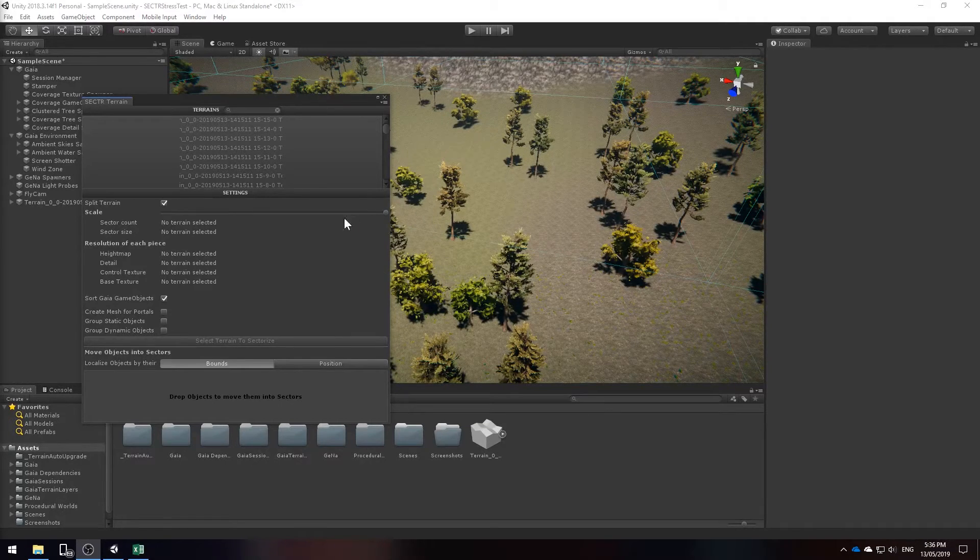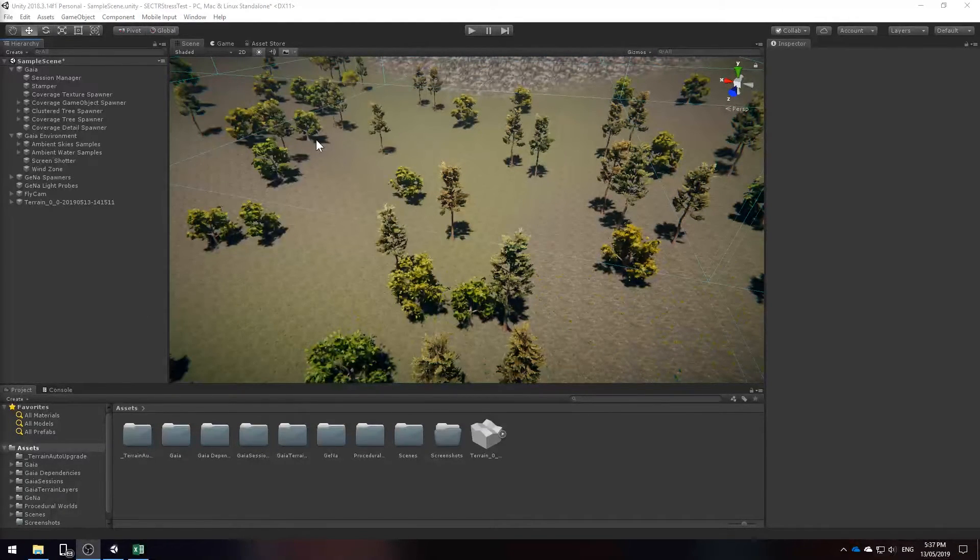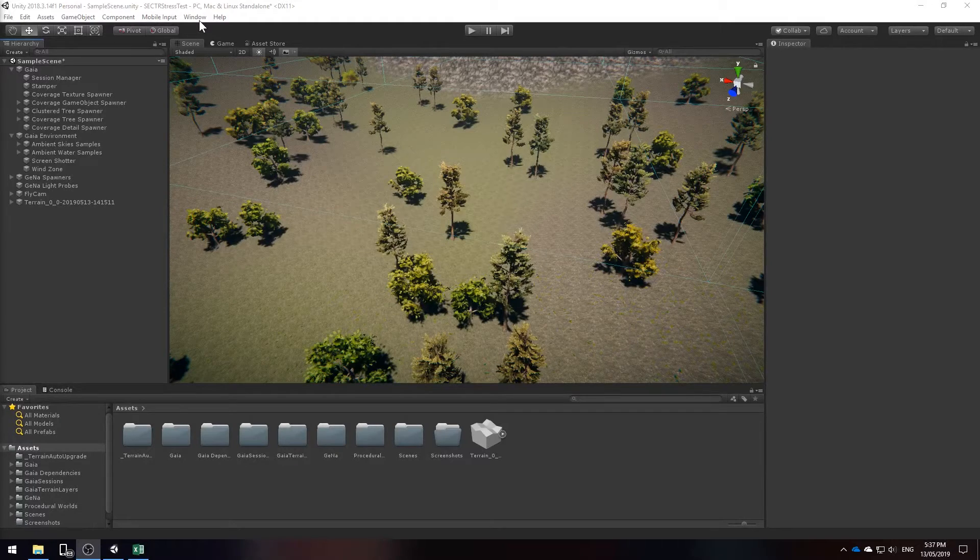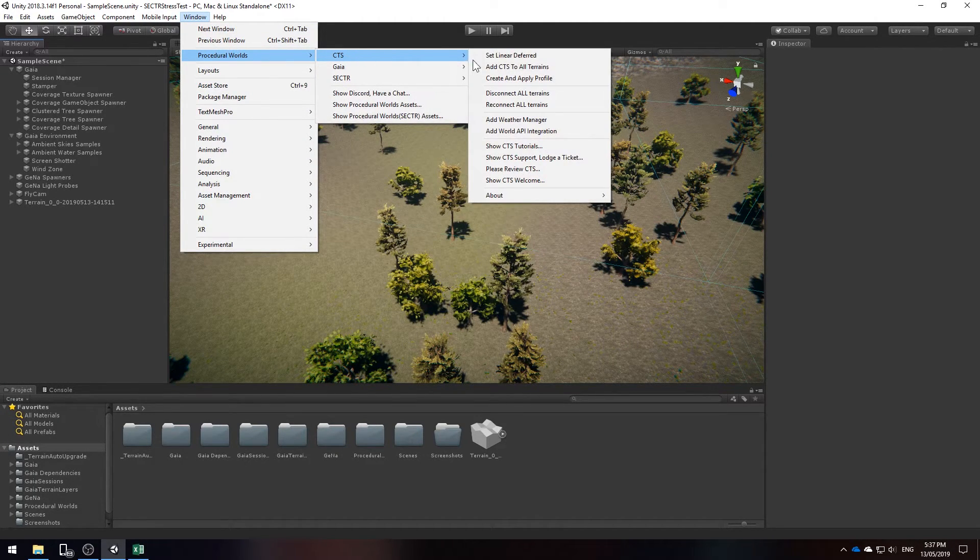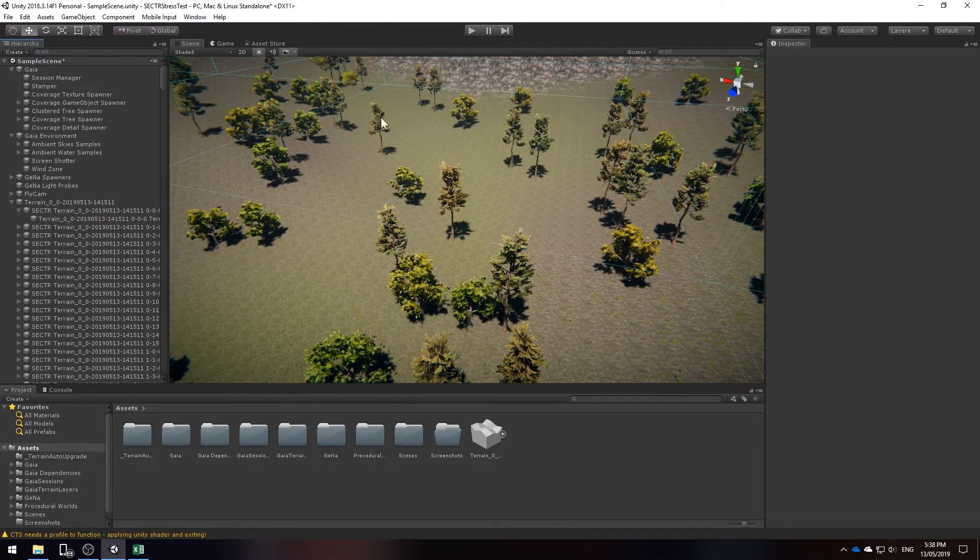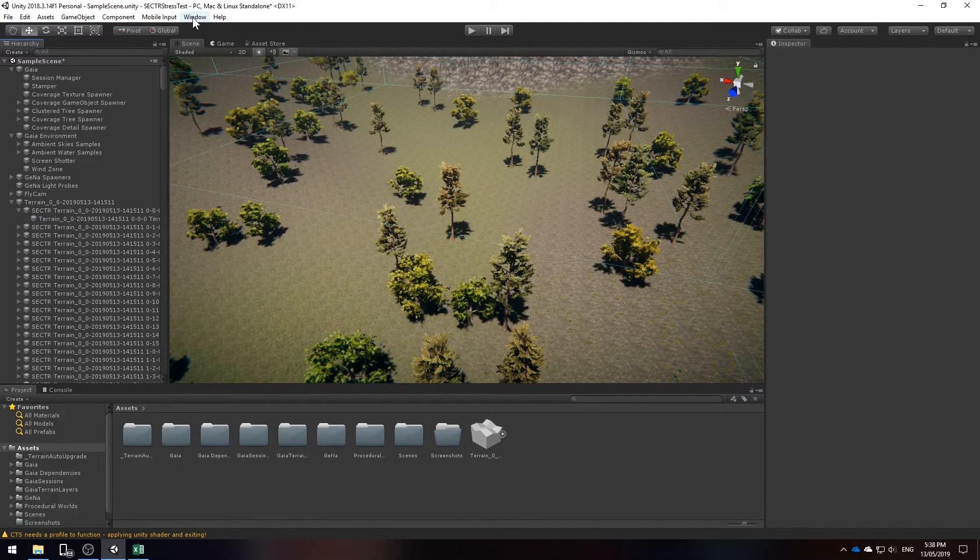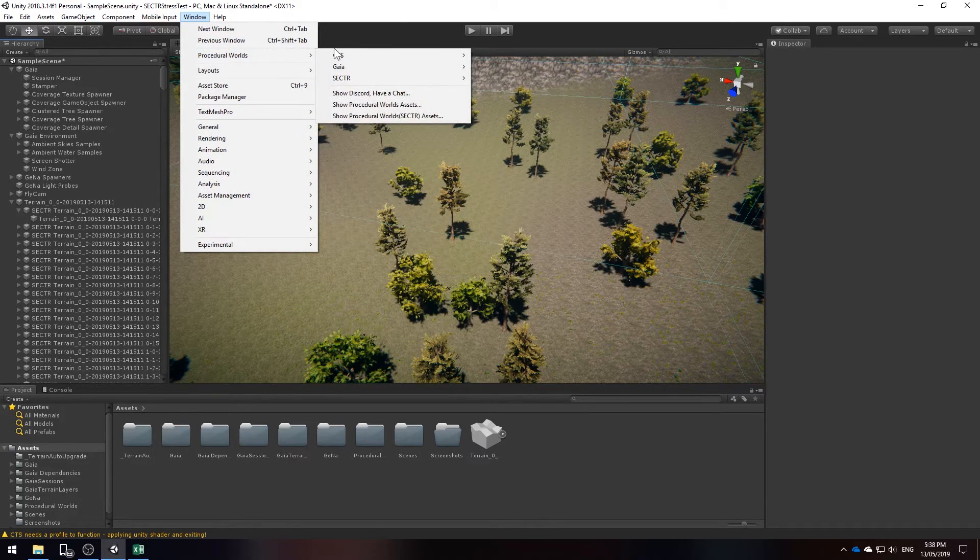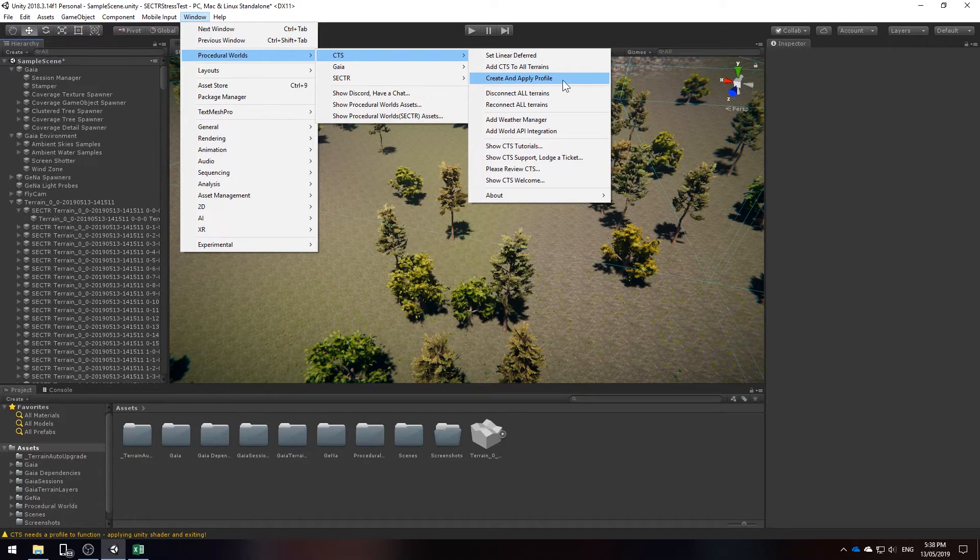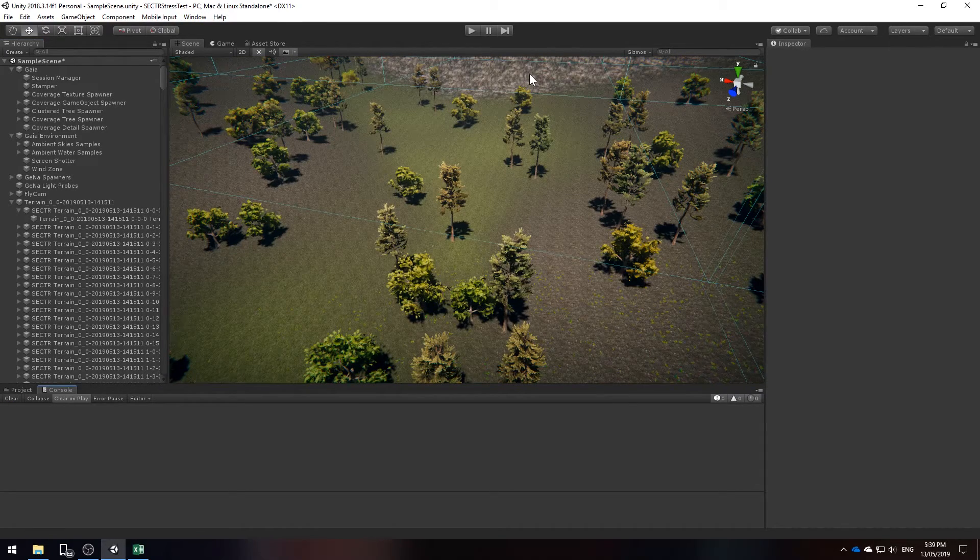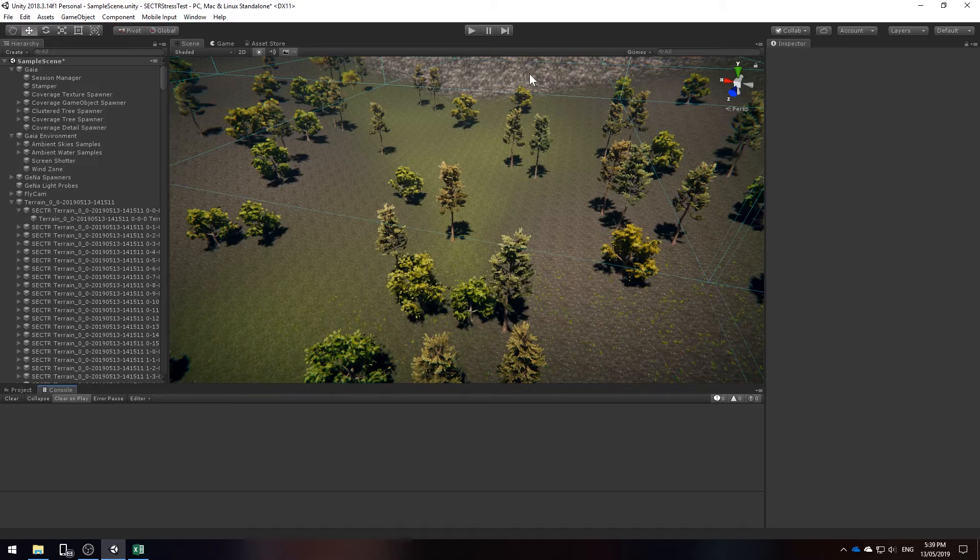So our terrain has been sectioned off into all these little tiles. So we're going to add CTS to all the terrains by going to window procedure worlds CTS add CTS to all terrains. Once all the terrains have CTS applied to them we're going to go back to window procedure worlds CTS and we're going to create and apply a profile and we clearly notice that CTS has definitely been added to our terrain.